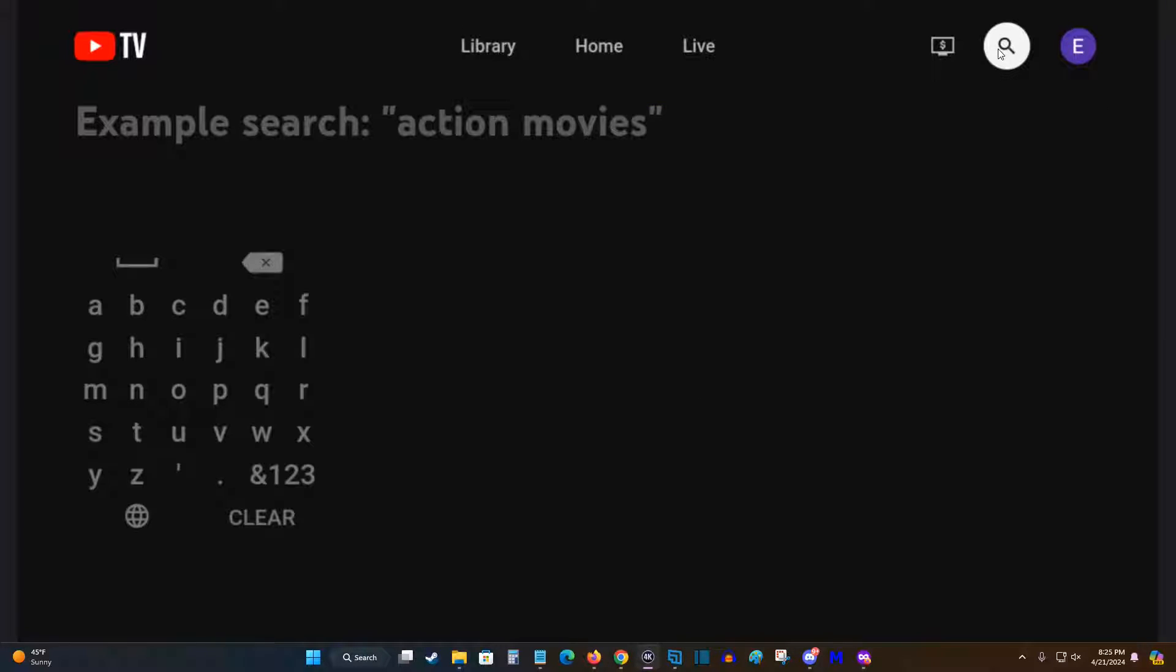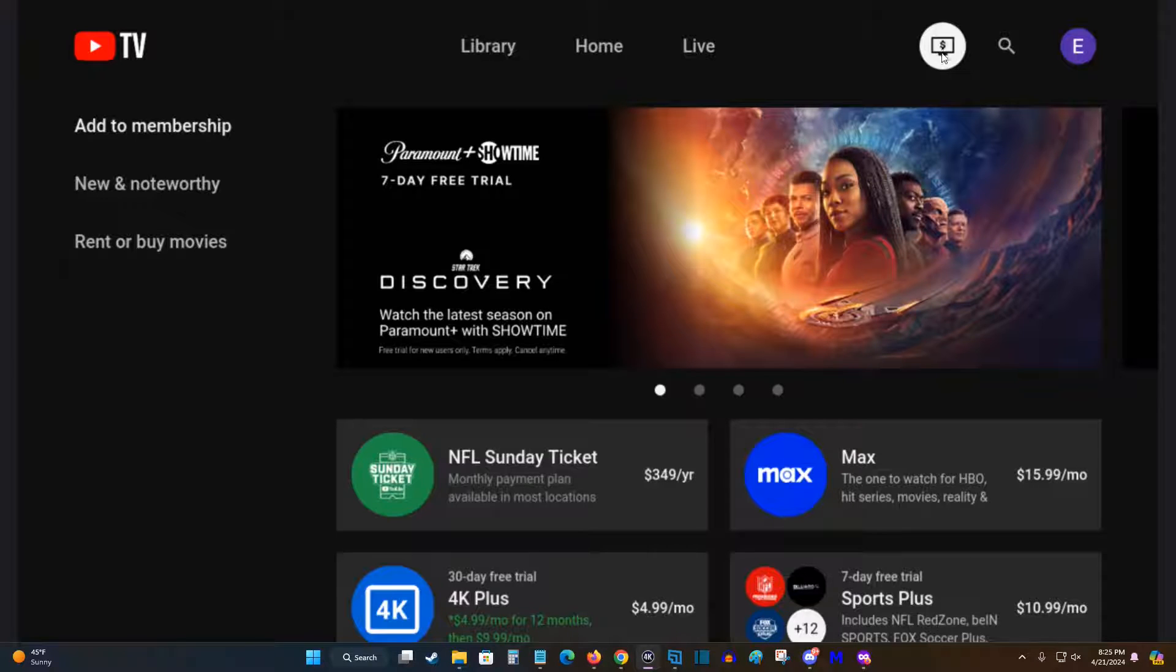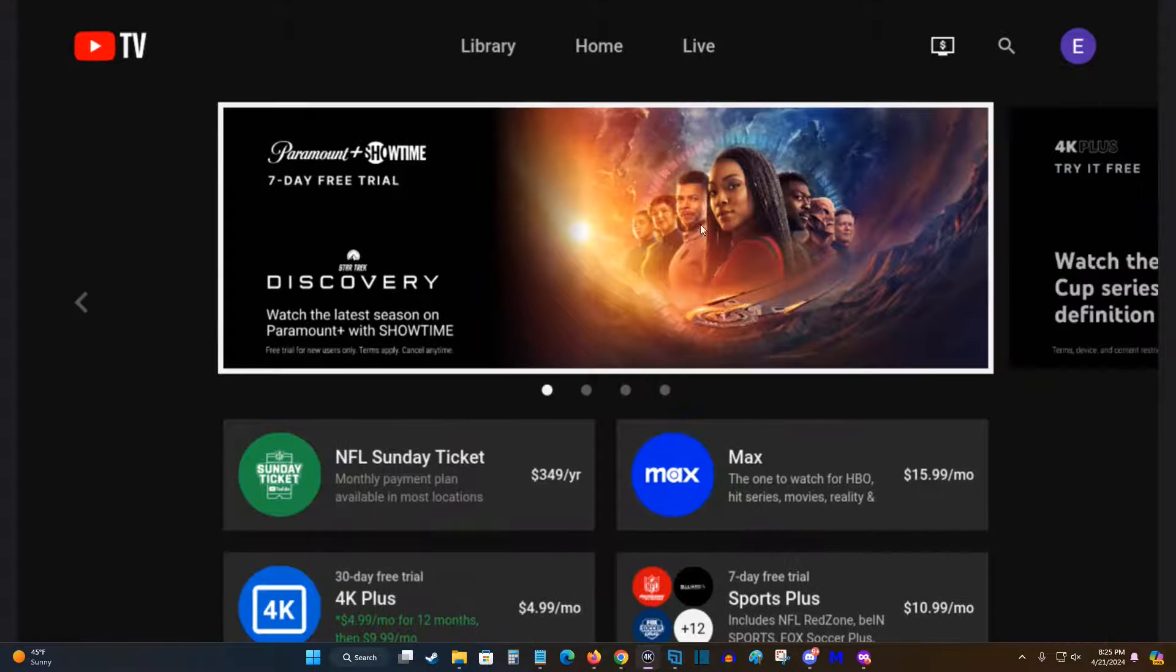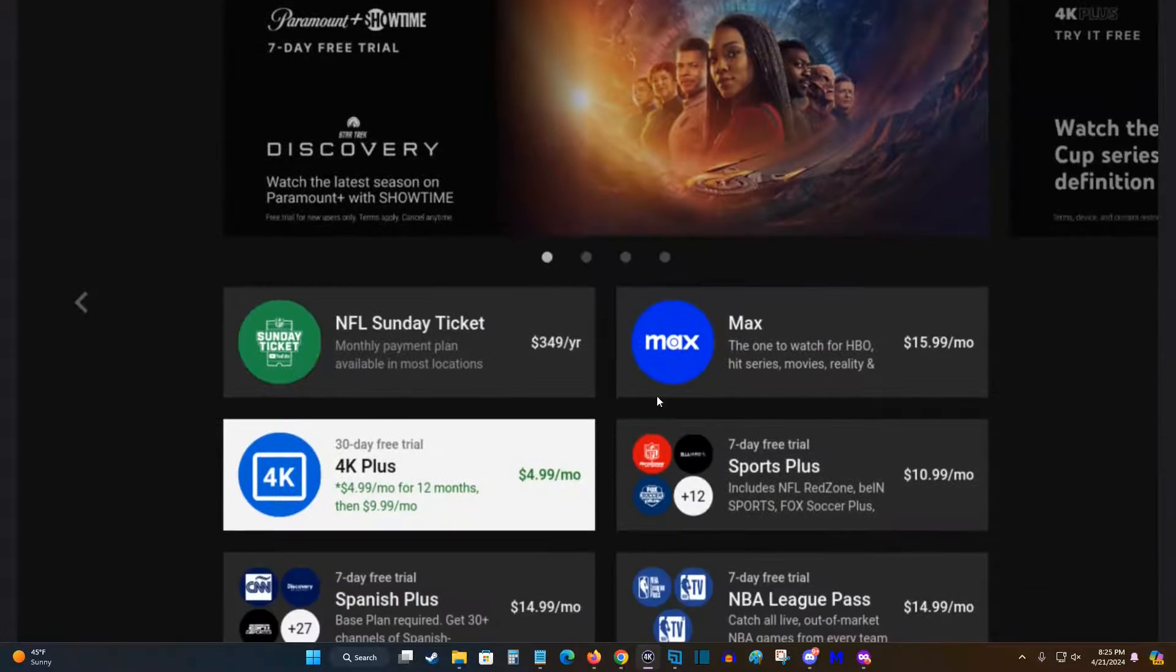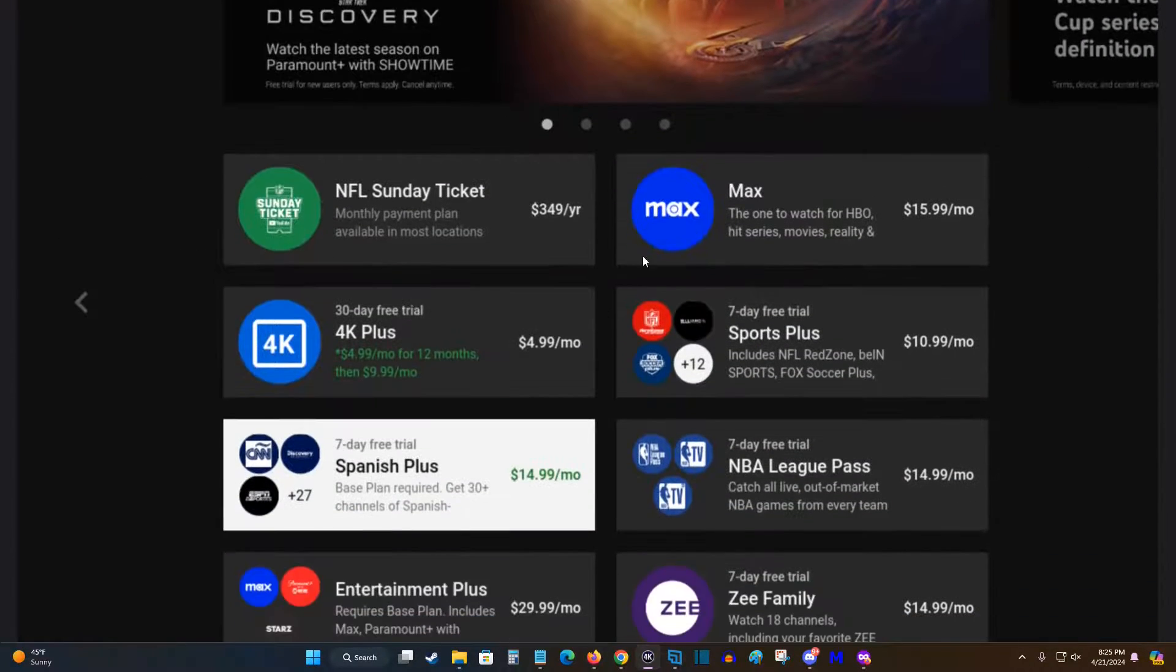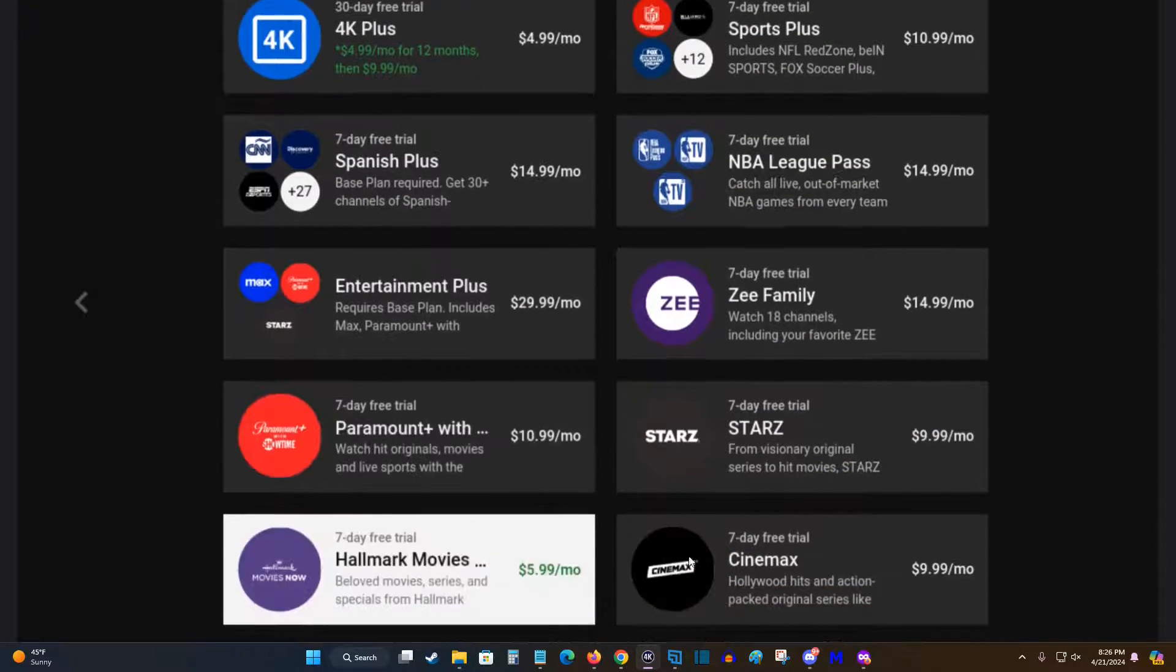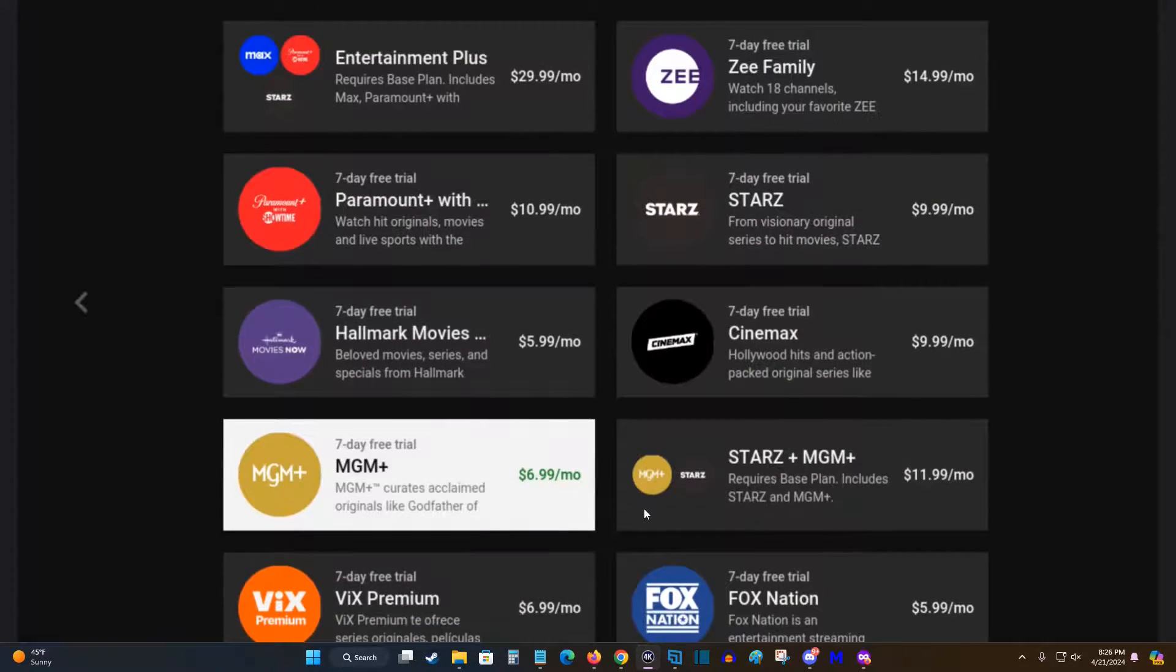And if you'd like to add anything to your YouTube TV membership, you can go to this tab right here, go down and find the different content options. And you can see how much it would add to your subscription and the content that you would get if you'd like to add any of these different options.